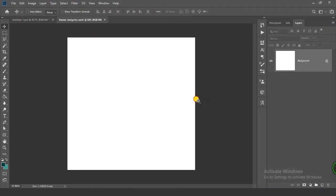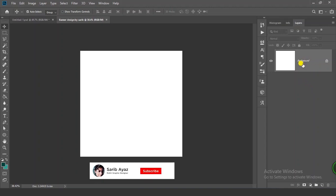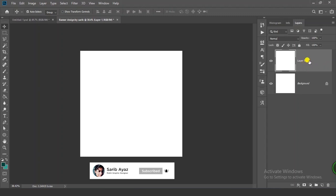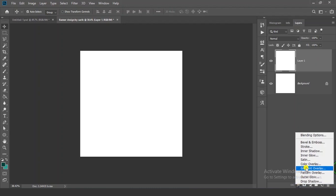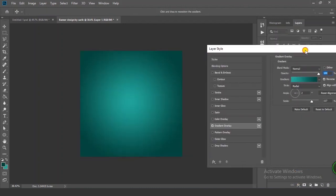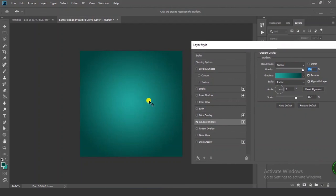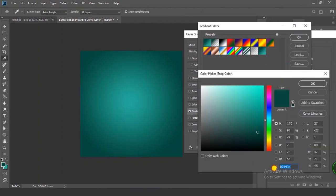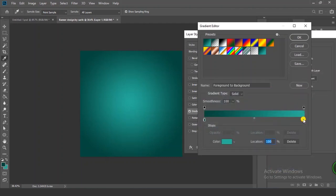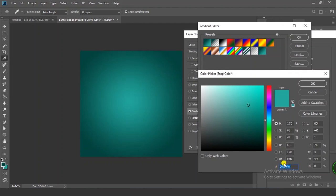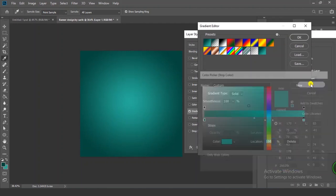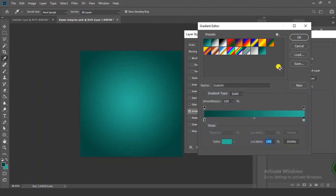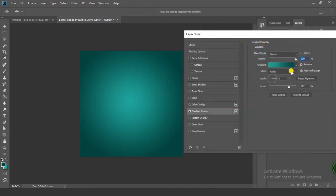We have a nice size now. Click on your background layer and press Ctrl+J to duplicate. Now click on this layer and go to FX, click on Gradient Overlay. I've given a gradient — I'll show you my colors. This is my first color code and this is my second color code. You can choose these colors or your own color. Now click OK.